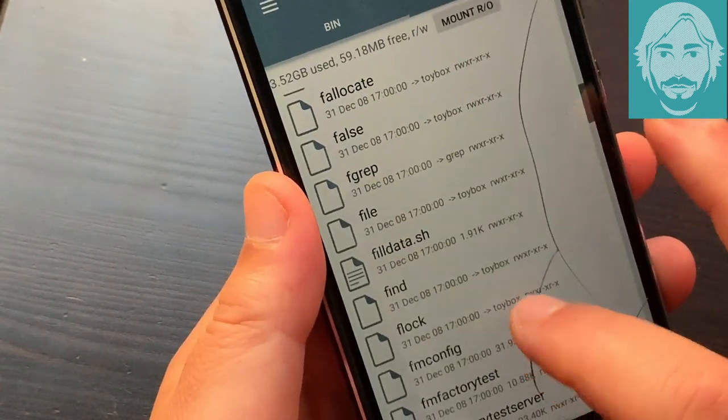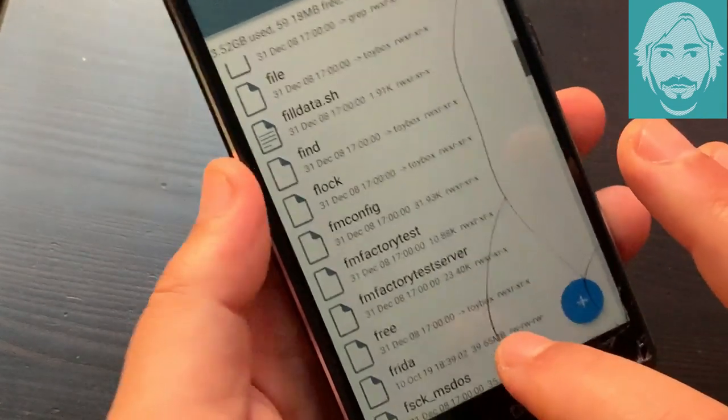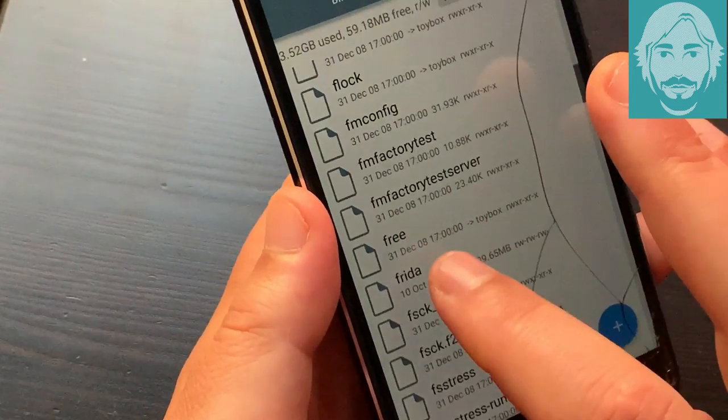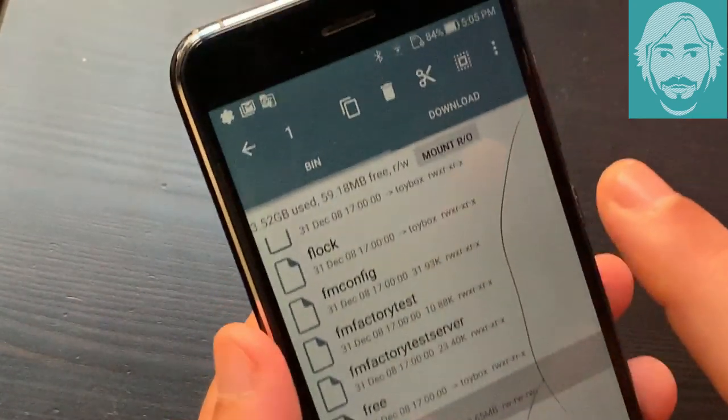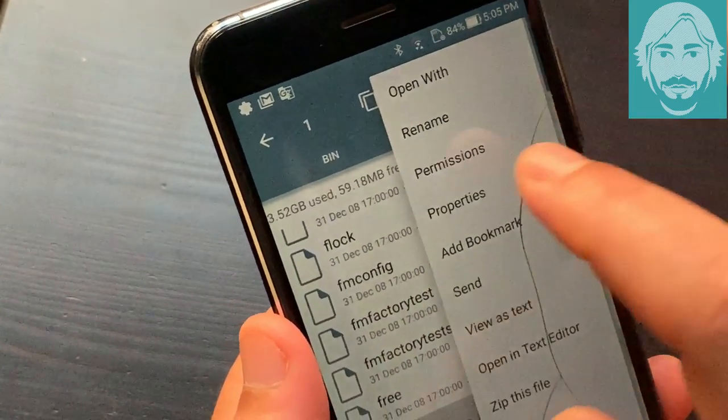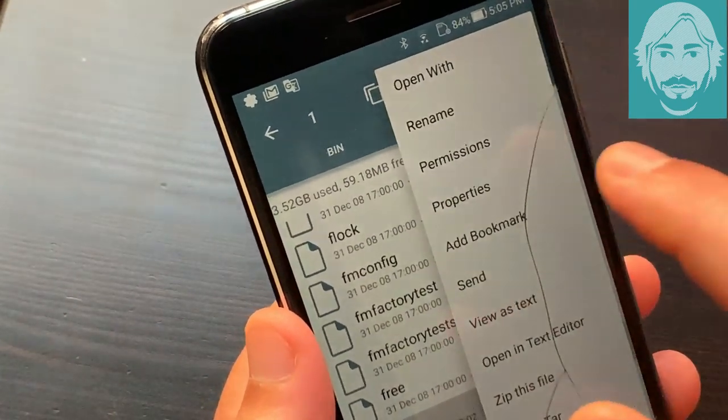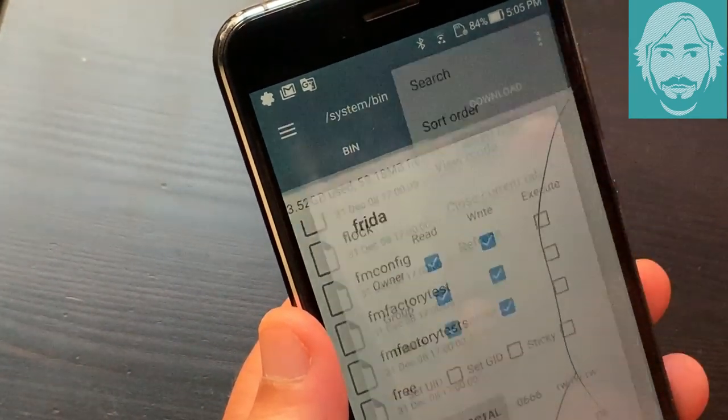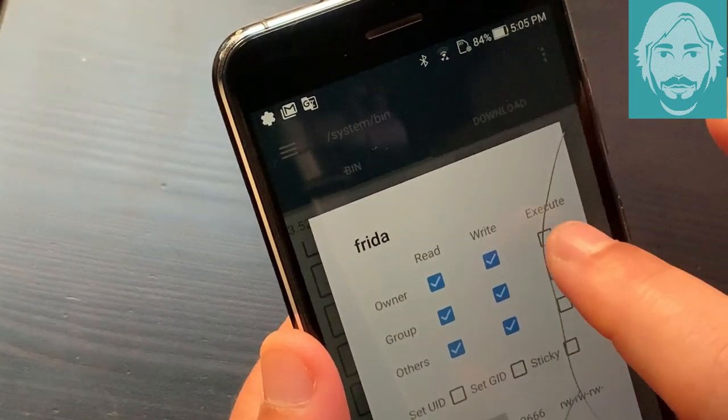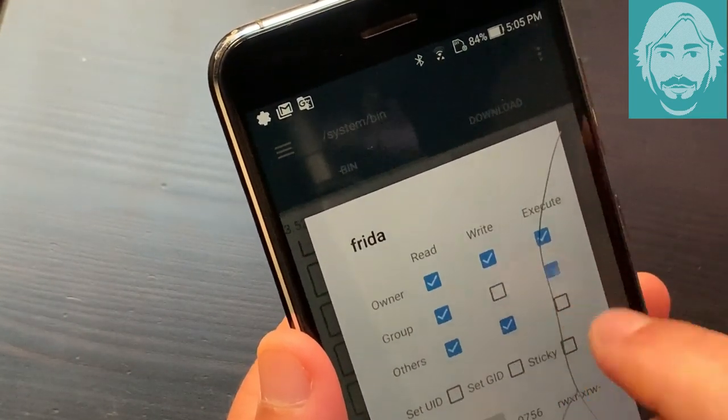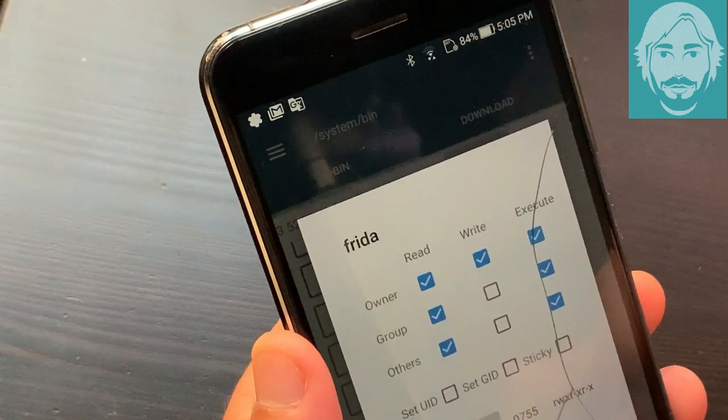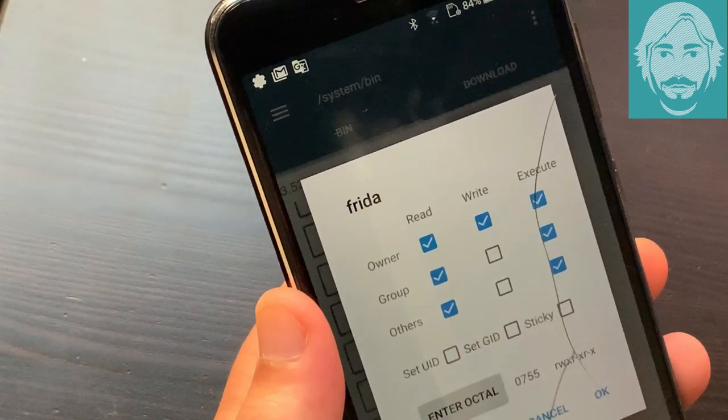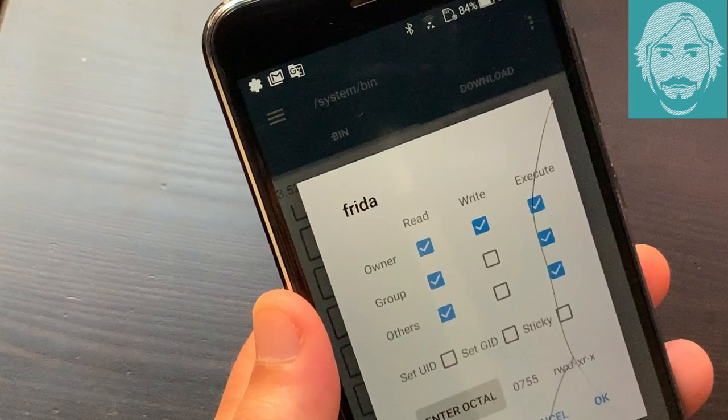Hold your finger on the Frida file. Tap on the three-dot icon at the top right and select permissions. In owner select read, write and execute. In group select read and execute. In others select read and execute. Tap OK.